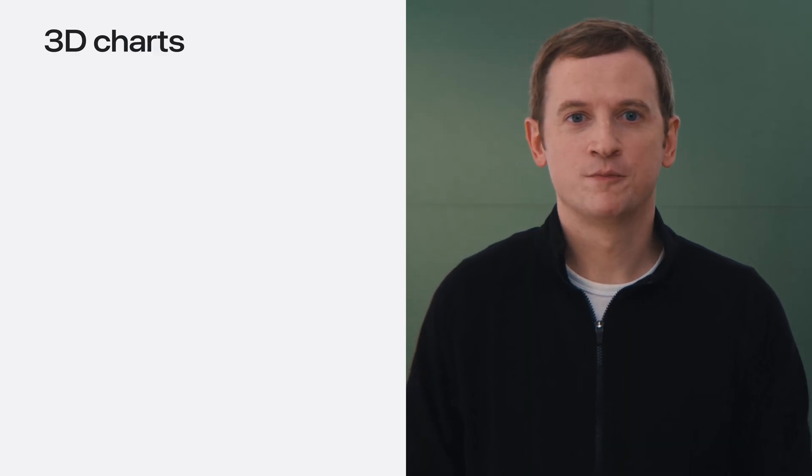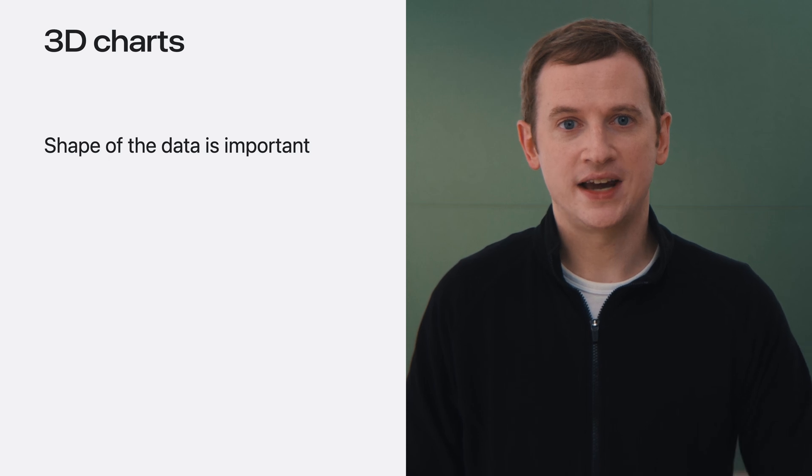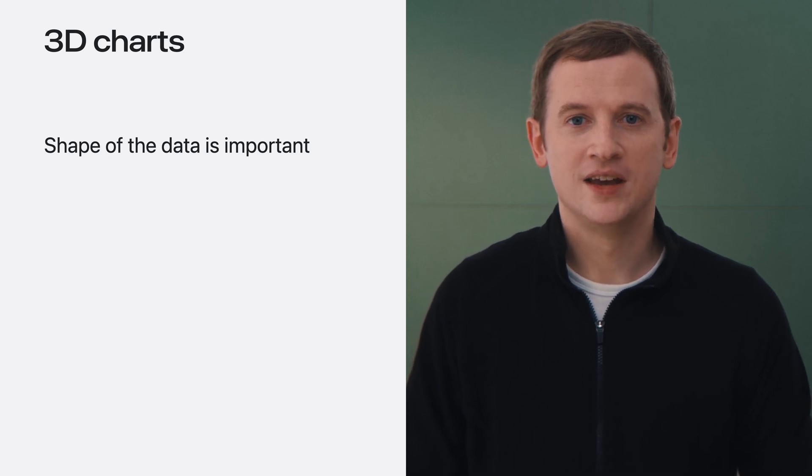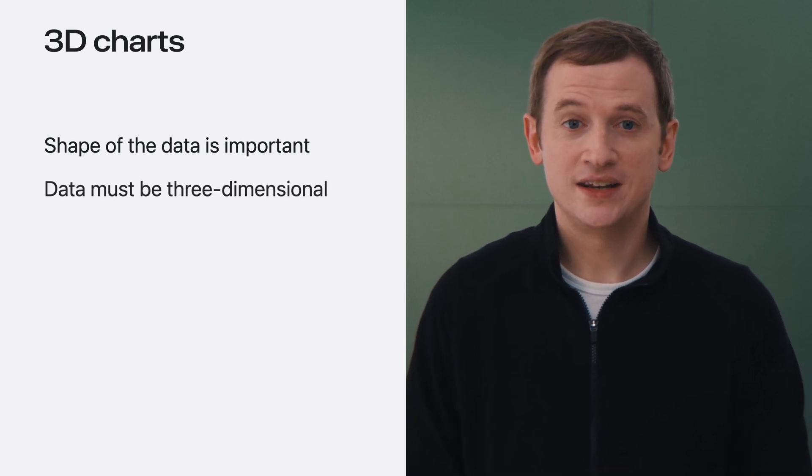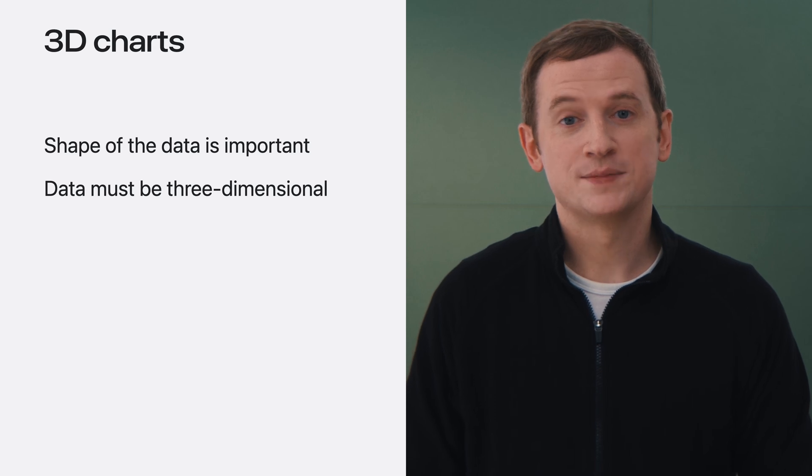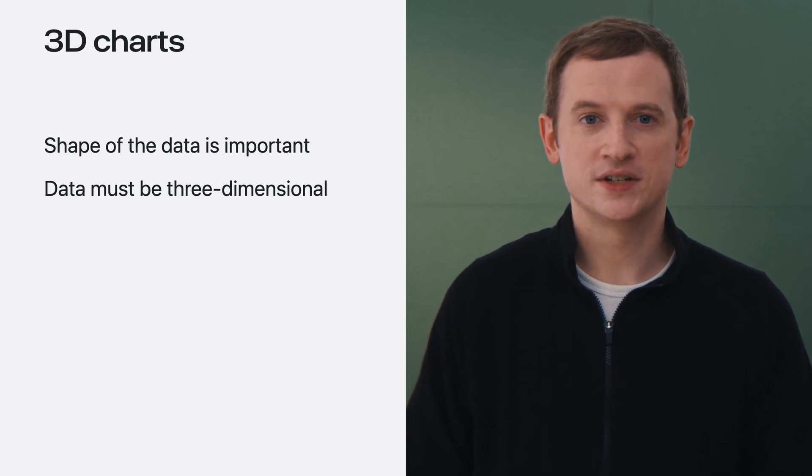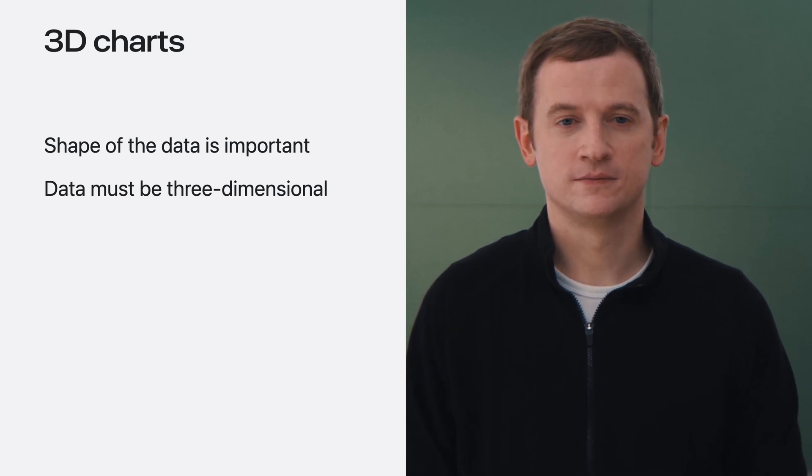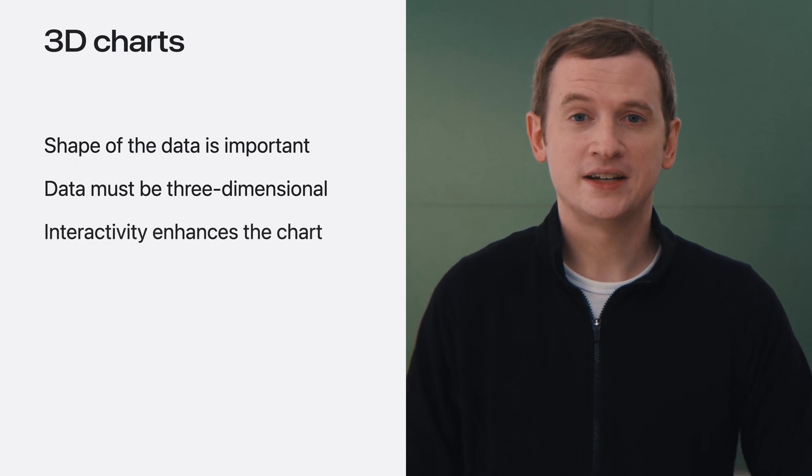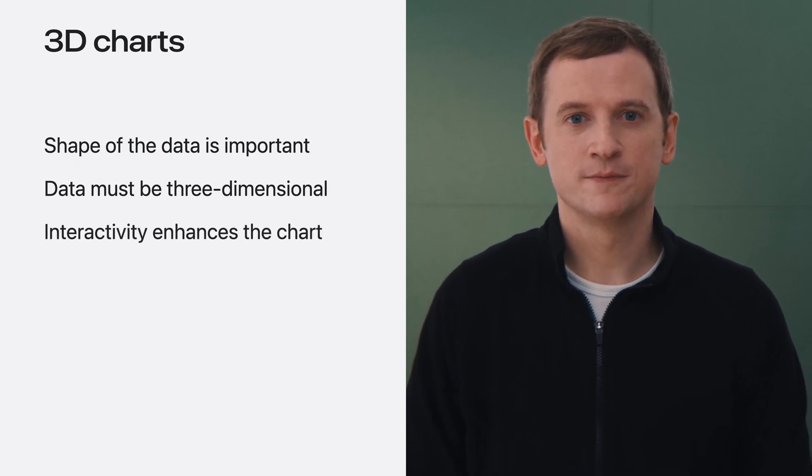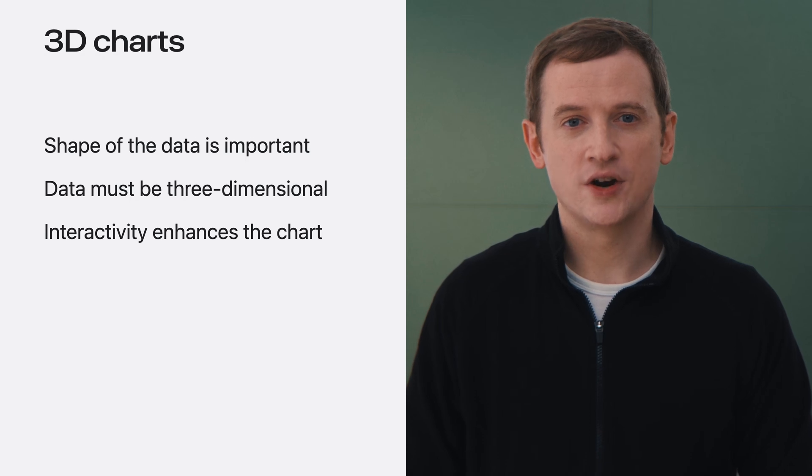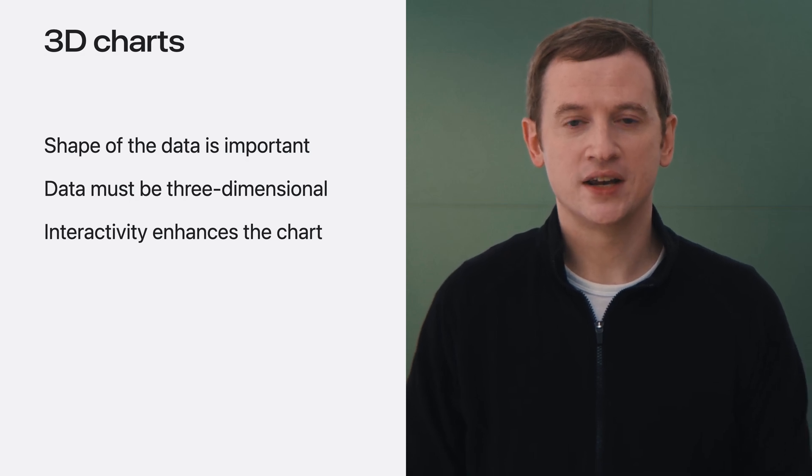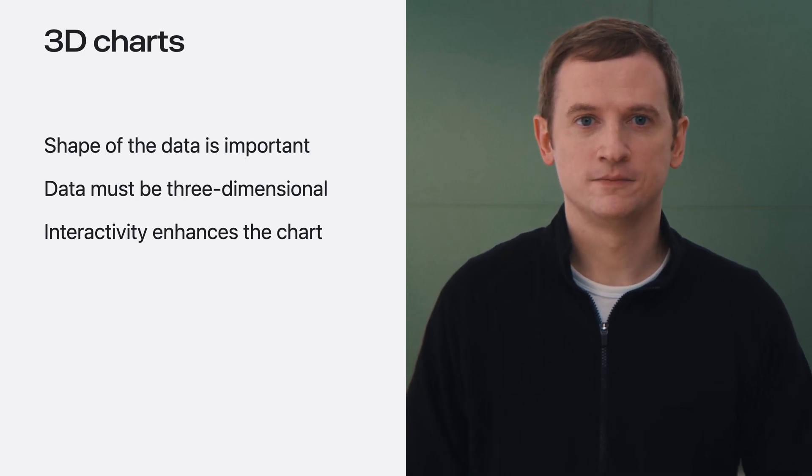3D charts work great when the shape of the data is more important than the exact values. This can happen naturally when the data itself is three-dimensional, especially if it represents a physical position in 3D space. Also, interactivity is key to understanding three-dimensional data sets. So only consider 3D charts if requiring interaction enhances the experience in your app. When it comes to the best representation for your data set, the choice between 2D and 3D isn't black and white.